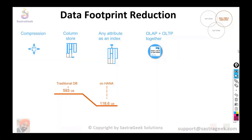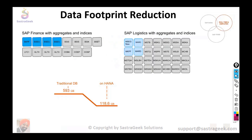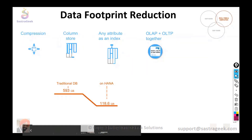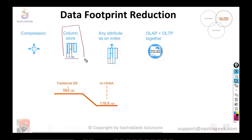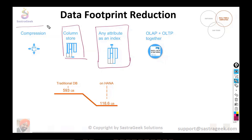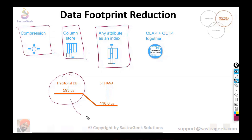We were discussing about indexes. In indexes, there are three concepts: compression, column data structure, and the third concept is the attribute as an index and index removal. Due to all these three concepts, your data is getting reduced from 593 GB to 118.6 GB.